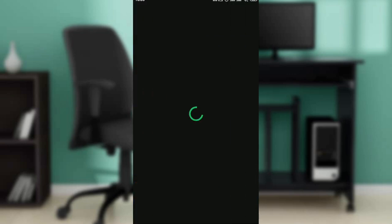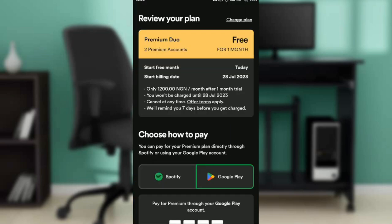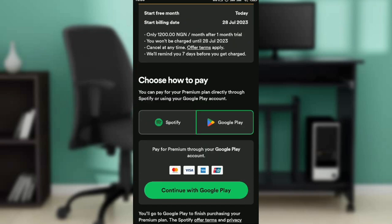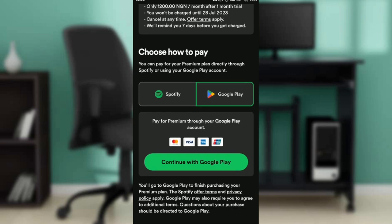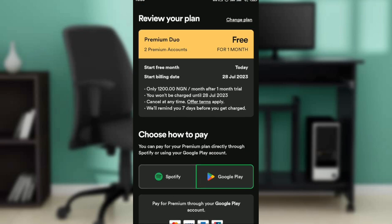Once you do that, you're just going to be asked to fill out your information and choose how you want to pay—either with Spotify, Google, or continue with Google Play. Once you do that, that's it. You'll be able to subscribe to this plan.